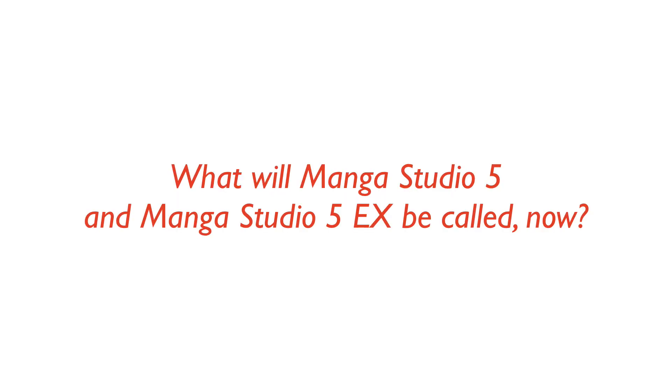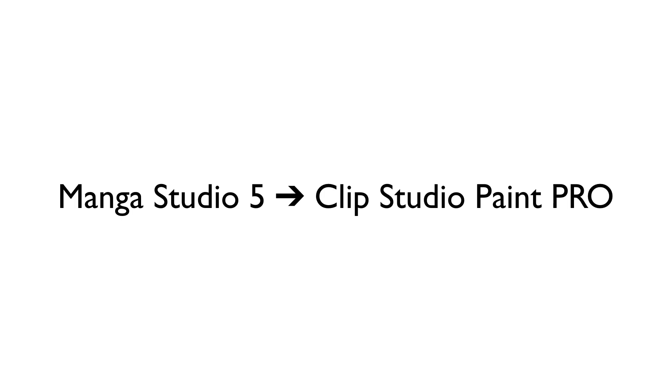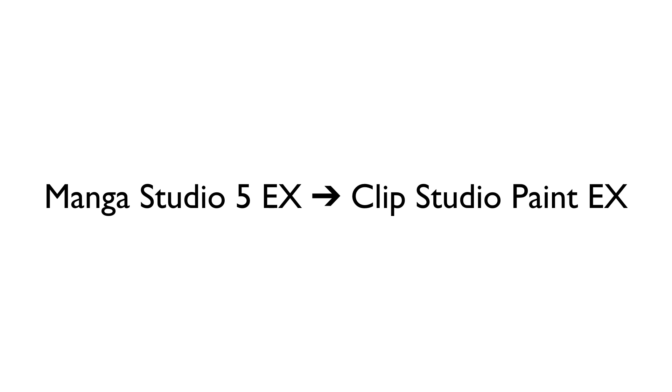What will Manga Studio 5 and Manga Studio 5 EX be called now? Moving forward, Manga Studio 5 will officially be known as Clip Studio Paint Pro, while Manga Studio 5 EX will now be Clip Studio Paint EX.